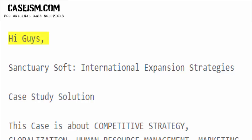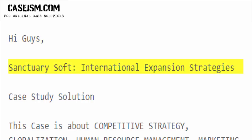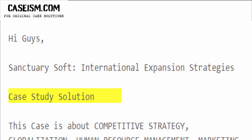Hi guys. SanctuarySoft, International Expansion Strategies — Case Study Solution.